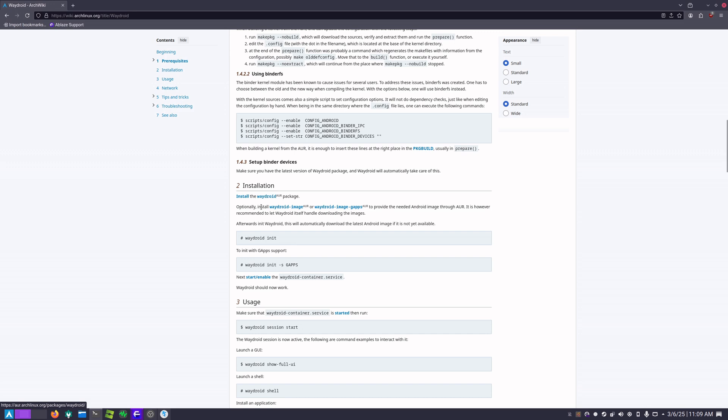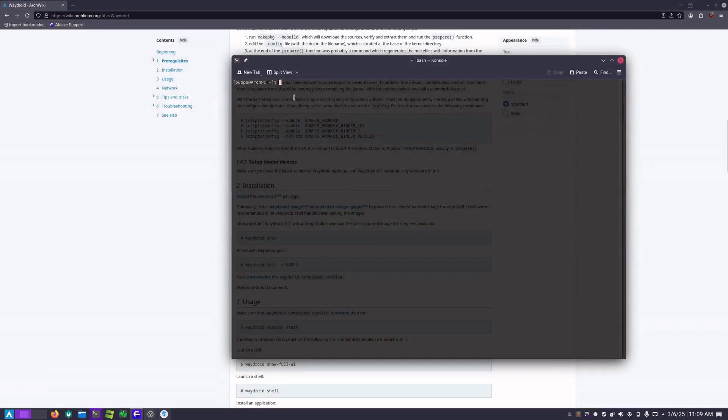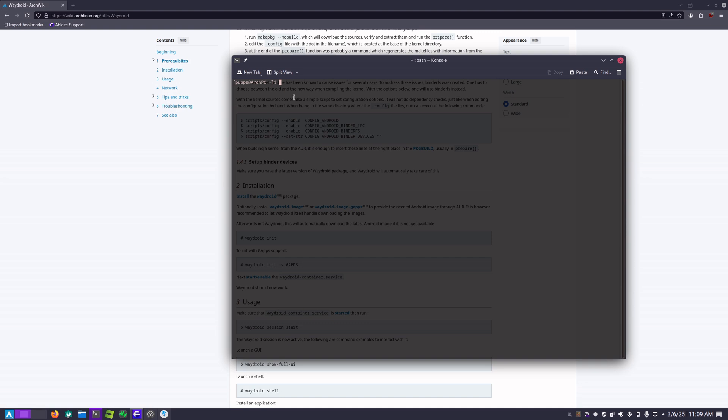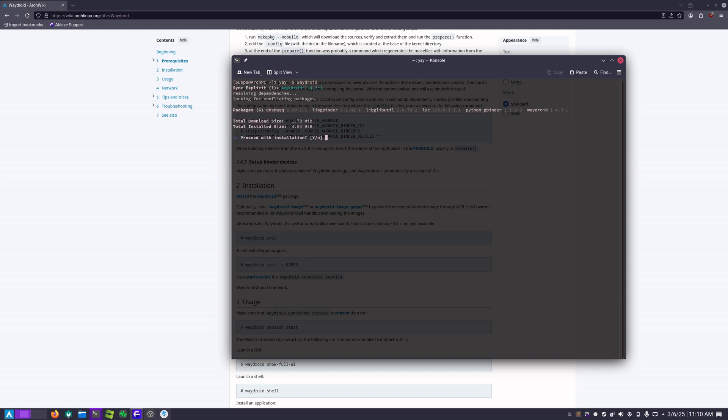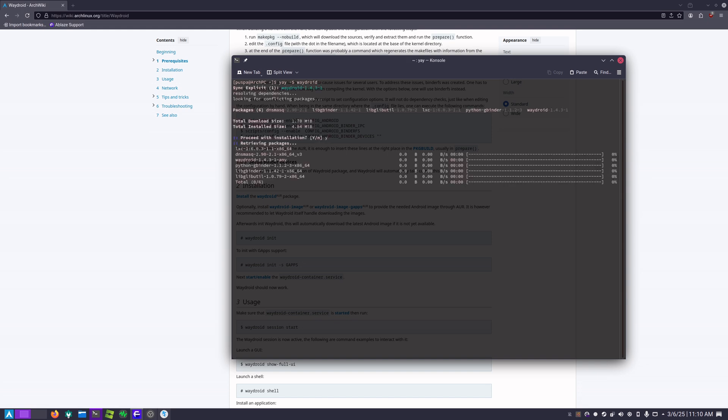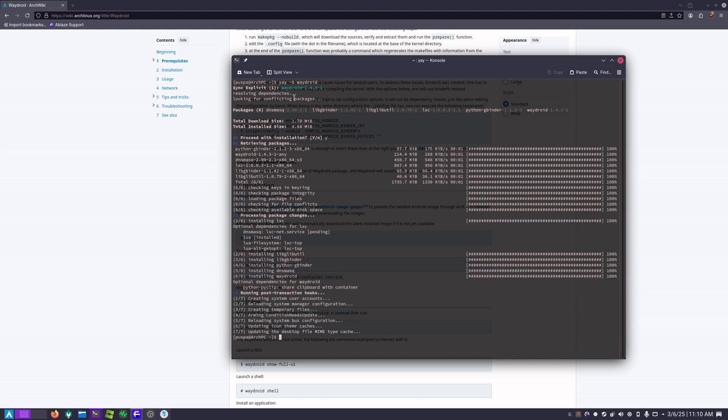I'm going to install Waydroid first. I am using yay as an AUR wrapper, so you can use paru or whichever one you like. I'm going to use yay, so I'm going to do yay -S waydroid. Okay, now Waydroid is installed.